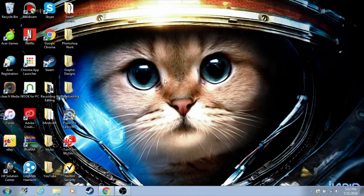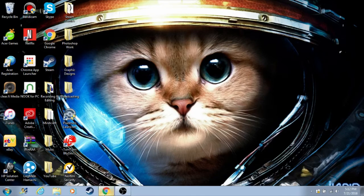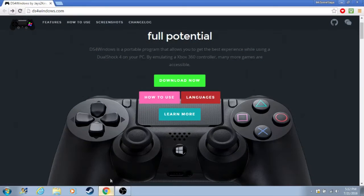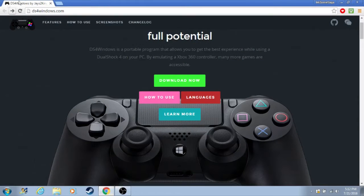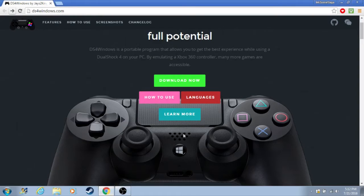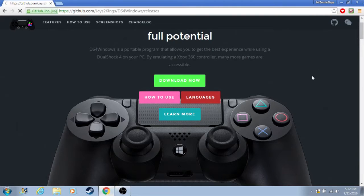The first step is there's a website down below. I have the link in the description. It's for DS4Windows.com. Once you get here, there'll be a whole bunch of options. Just click and download now—it's a big green box.